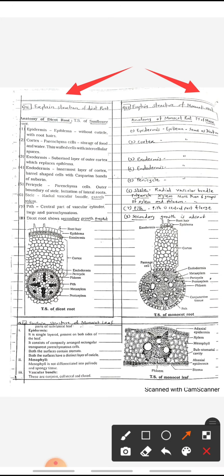In the TS of sunflower root (dicot root), the upper epidermis — also called epiblema — is without cuticle but root hairs are present. Below the epidermis, cortex is present, which consists of parenchyma cells useful for storage of food and water.